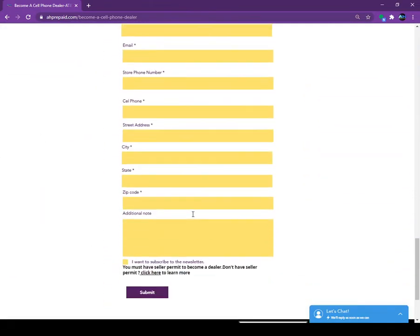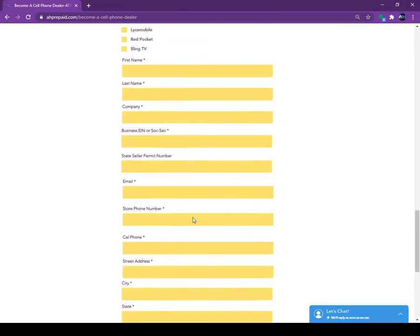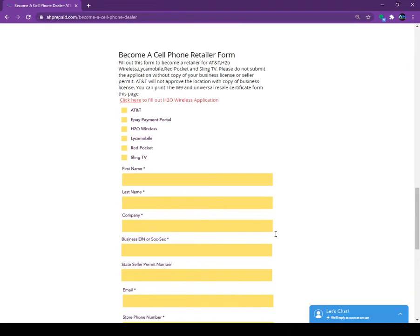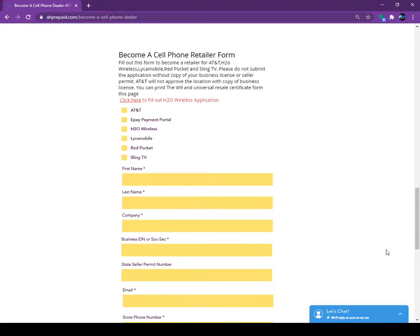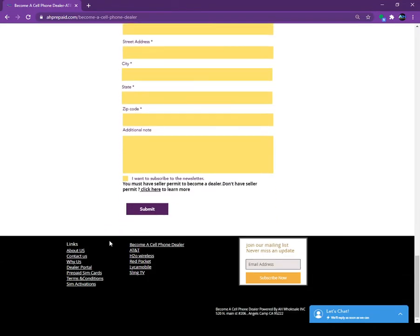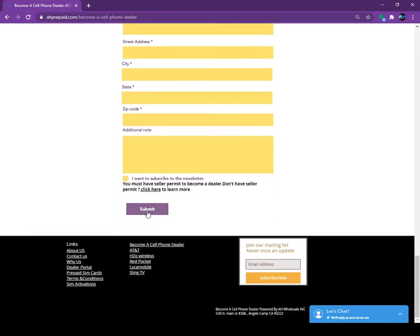And this is a simple application form. If you want to sell only AT&T, you click on the AT&T. If you want to accept all other payment with AT&T, just click on the top both option and fill out the information and click on the submit.